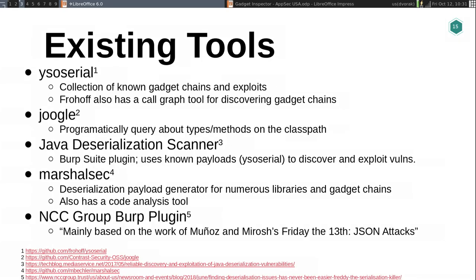Neither of those projects is really going to give you a good answer about whether there's a gadget chain using a specific combination of libraries you have, that utilizes classes across multiple libraries — or for that matter, what about a non-standard deserialization library your application happens to be using that security researchers haven't spent much time looking at. There are some existing tools beyond those: Frohoff has a graph discovery tool for trying to find gadget chains, there's Jougal for programmatically querying data types on your class path, and some Burp plugins like the Java Deserialization Scanner. But all of these are still relying on known gadget chains and figuring out whether they can be used against your application.